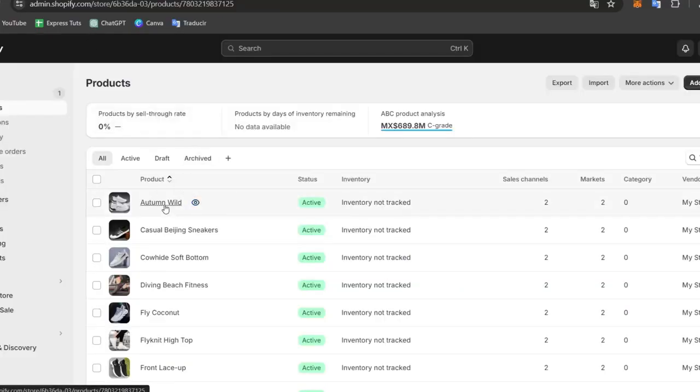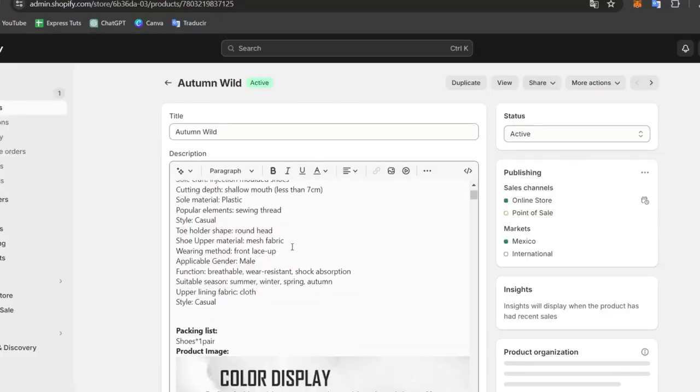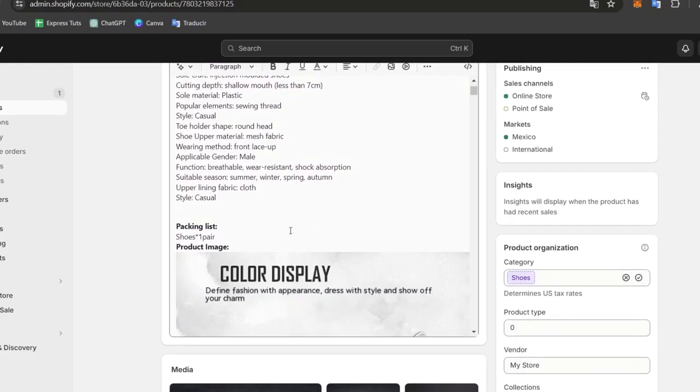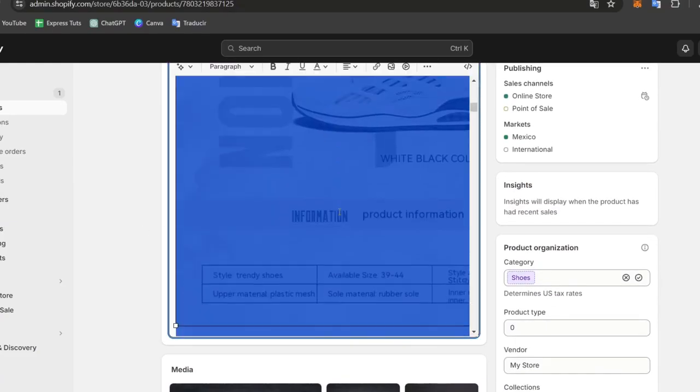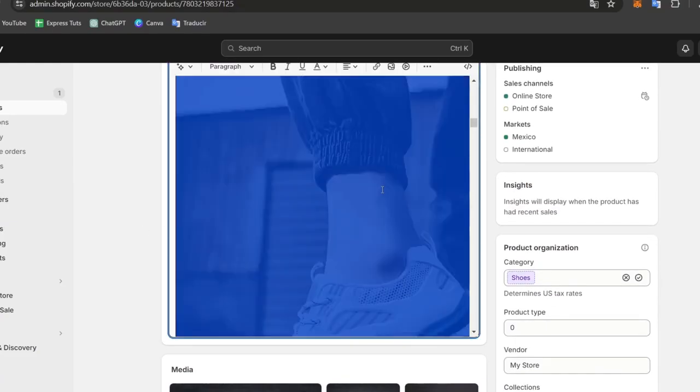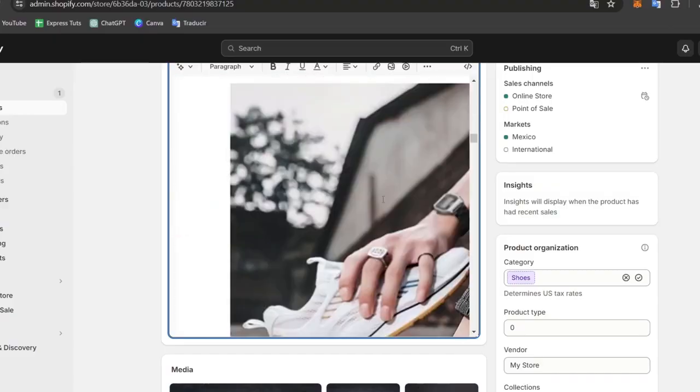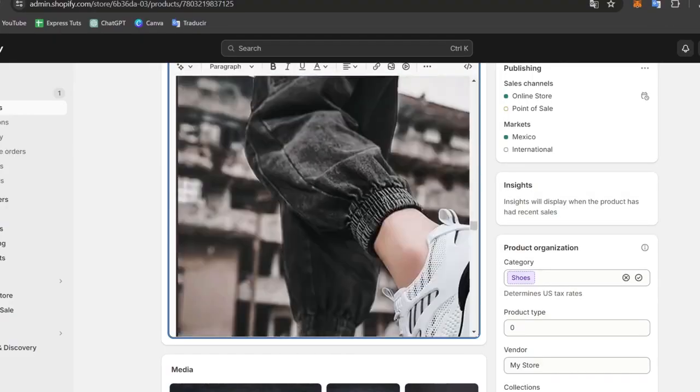In the right part, I choose my product. Here you can see that we have the description and all the content information. What I can do is go all the way down.